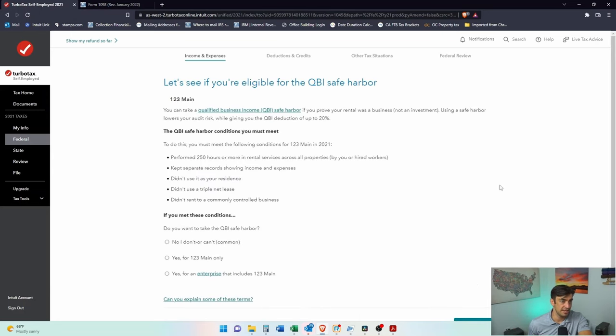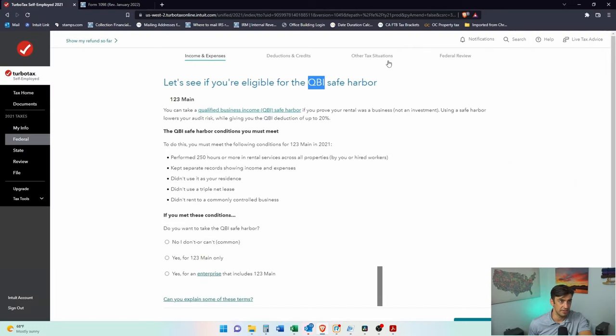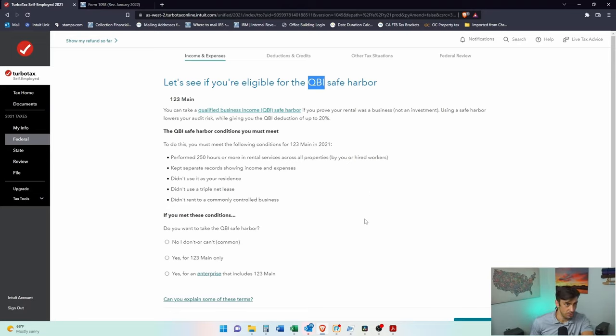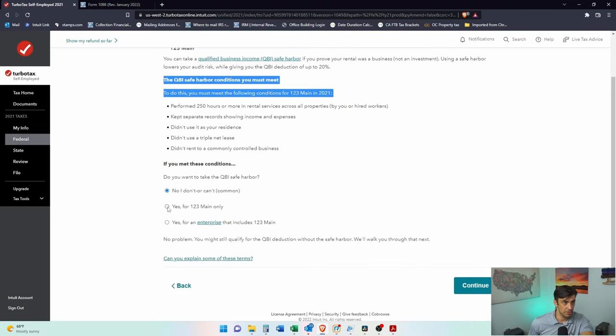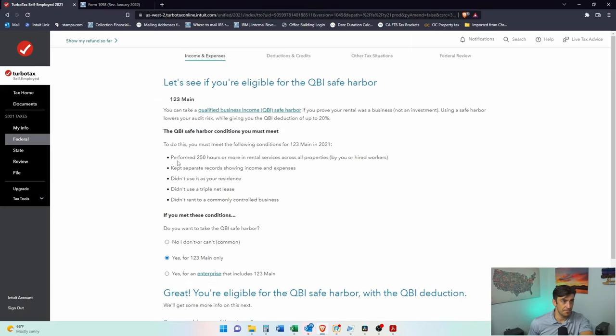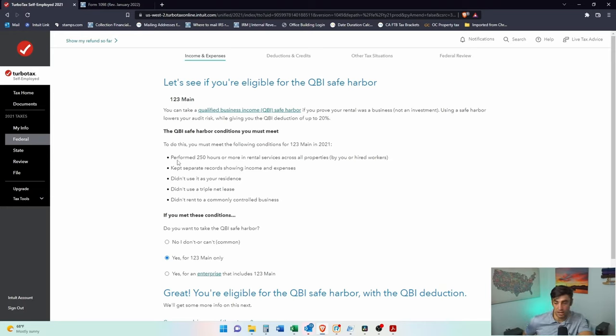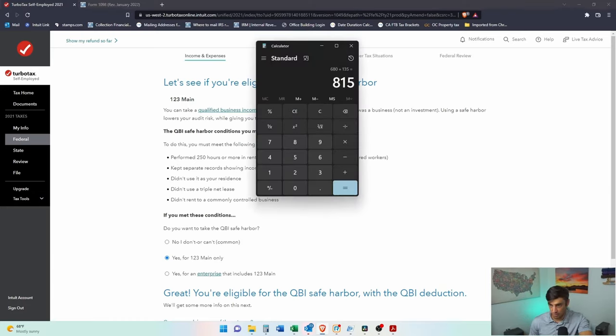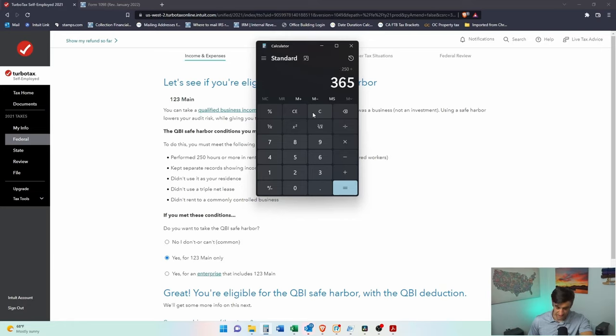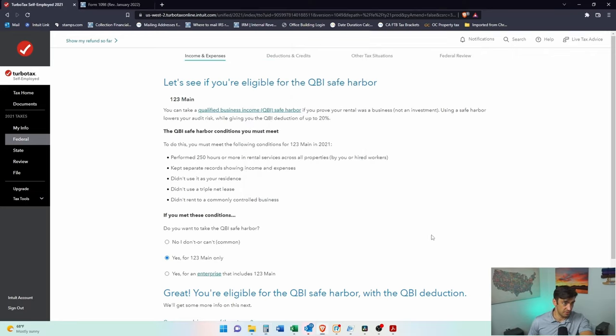QBI safe harbor, qualified business income is what this stands for. Essentially does this qualify? Nine times out of 10 people do qualify their rental as a QBI. So they're going to have like all these rules here to do the safe harbor. Perform 250 hours or more in rental services across all properties. So part of that 250 hours for the year is kind of like checking in on property management, fixing anything, the drive time, anything related toward that rental. 250 hours is that requirement. And what is 250 hours? If you do 250 divided by 365 days, that's less than a half hour a day. Let's say 52 weeks, 250 divided by 52 weeks. That's less than five hours a week.